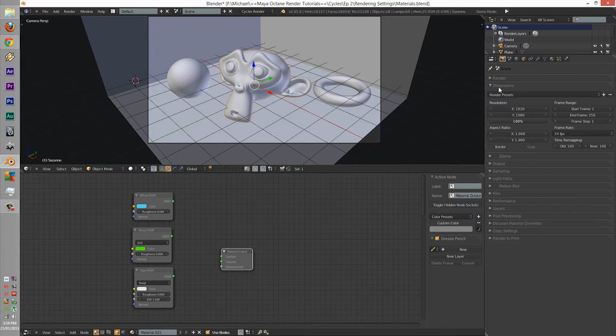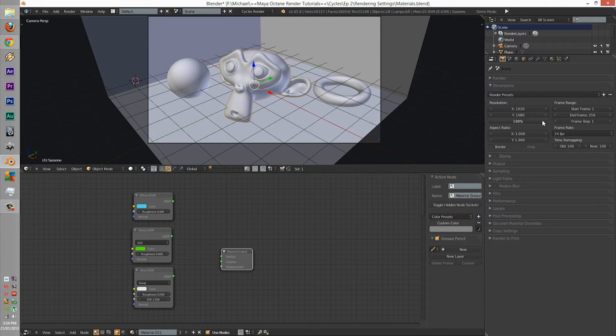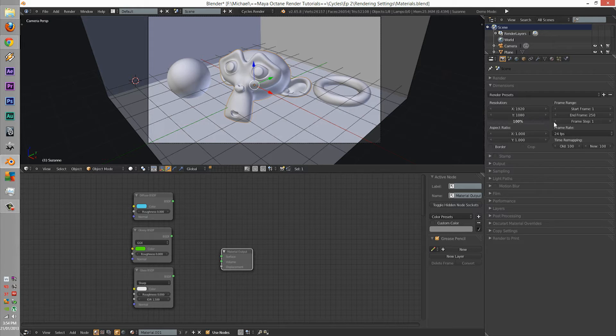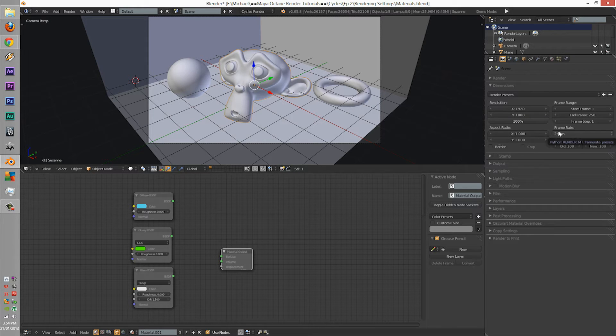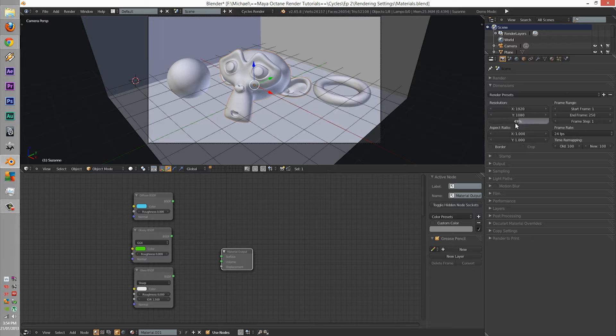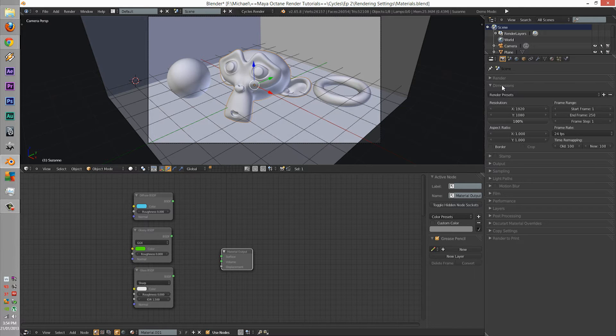Next, we have dimensions. Dimensions is pretty much the resolution of your render. Mine is currently set to 100% since I like getting the most out of my previews, or you can set it to 50%. For the sake of this tutorial, put it to 50%.